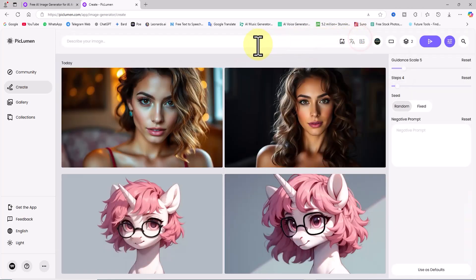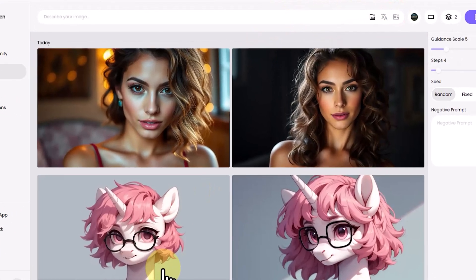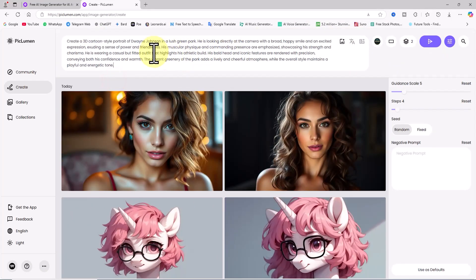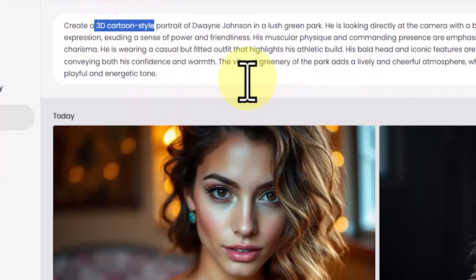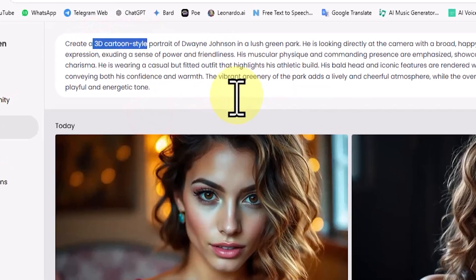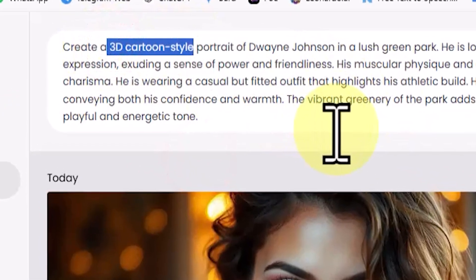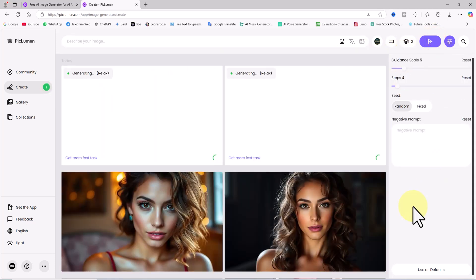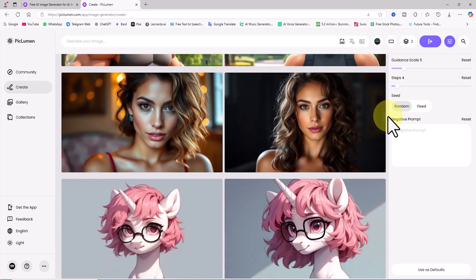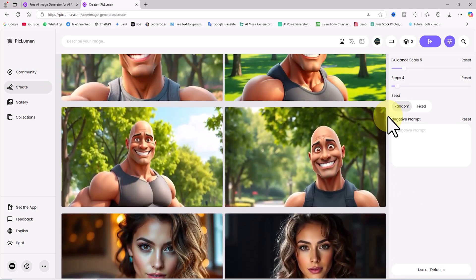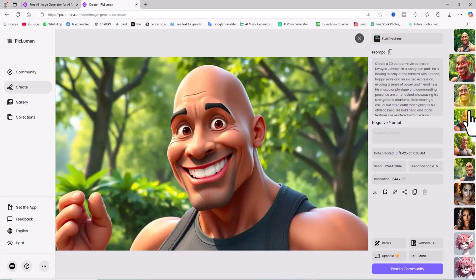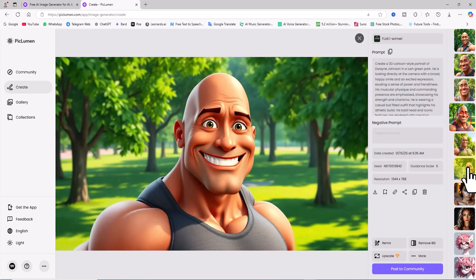Next, I want to generate cartoon-style images using the Flux Schnell model. I paste a pre-written prompt about generating an image of Dwayne Johnson in a cartoon style. I included the words '3D cartoon style' in the prompt so the AI understands the style you want. With the same previous settings, I click submit. After a very short time, two thumbnails are displayed. I repeated this generation multiple times — the images are in a cartoon style and I'm really thrilled by the results. I download them.